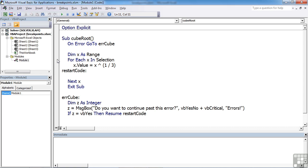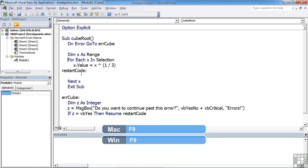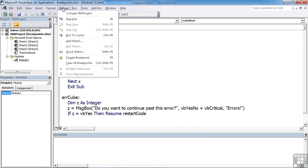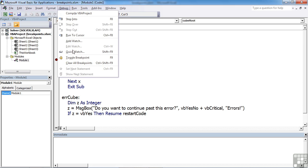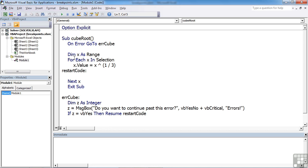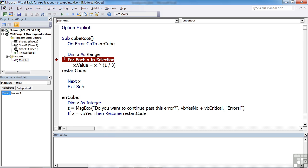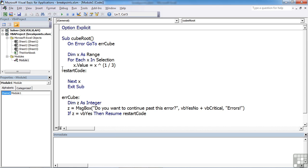We can either click straight on the gray bar here. That highlights that row and puts a brown circle in the gray bar - that's a breakpoint. You can click again to turn it off. Or you can click into the line and press F9, which will also insert a breakpoint. Or you can go to Debug and toggle breakpoint, which turns it on and the same command turns it off. Or you can right-click and toggle breakpoint, which puts it on or takes it off.